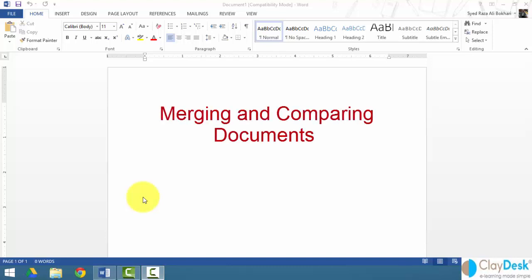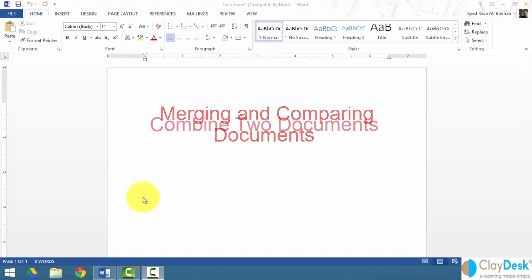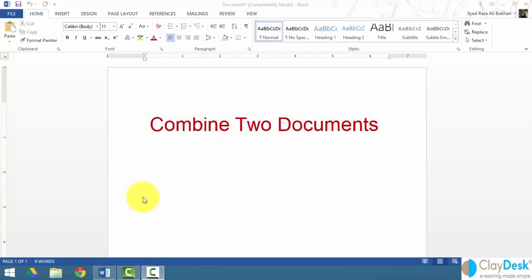Lecture 2 is about merging multiple documents and comparing documents. The two concepts we'll take a look at are how to compare two different documents and how to combine and merge two separate documents — a very powerful feature that's very easy to use and can save a lot of time when you have multiple documents and want to compare them side by side or merge them.